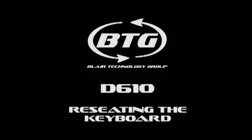This video will demonstrate how to reseat the keyboard on a Dell Latitude D610 notebook.